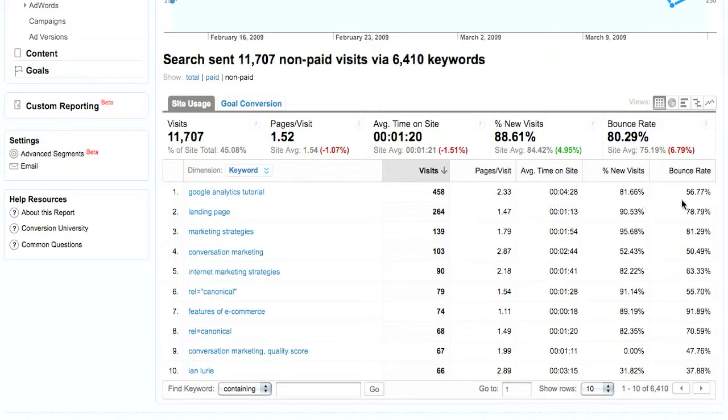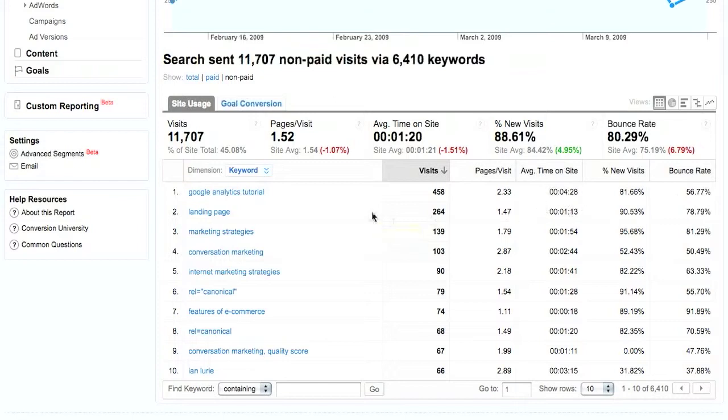Google Analytics tutorial is a very good term for me. You can see that here because my bounce rate is only 56%. Average time on site is quite high, 4 minutes and 28 seconds. Why is that? It's because all the content on my site that deals with Google Analytics tutorials is all video, so people are staying to watch it.